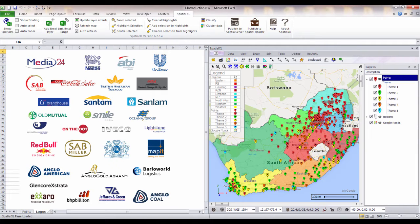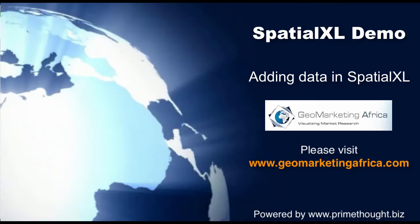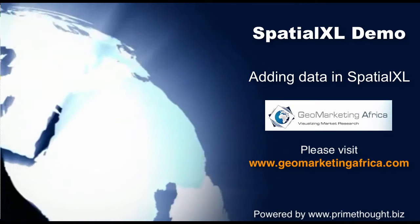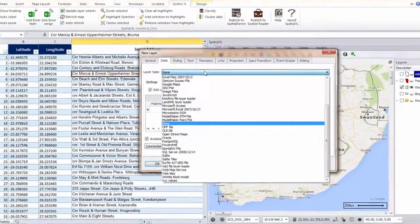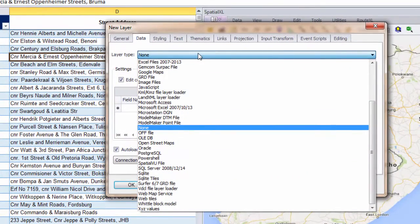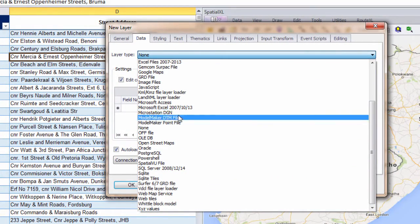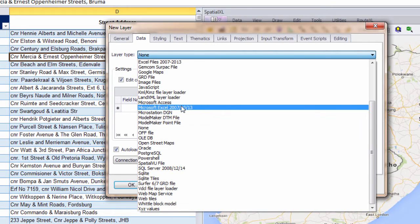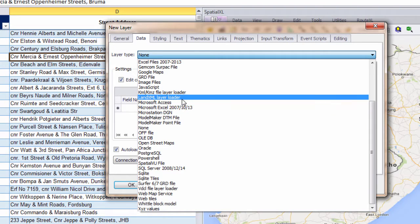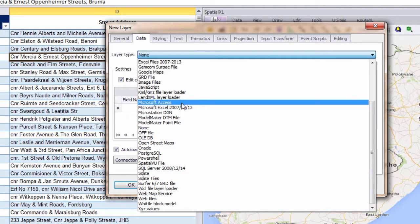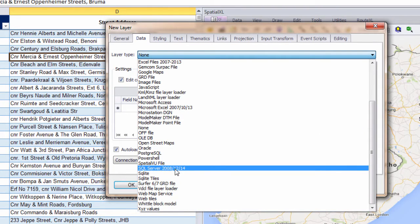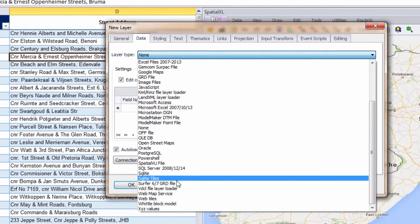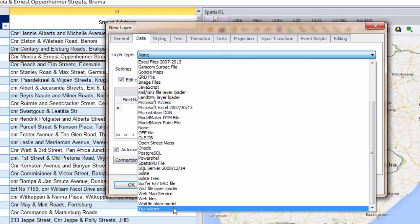We will now take a look at some of the main features of SpatialXL. SpatialXL works with a number of different layer data types. You can load data directly from spreadsheets within Excel or from sources outside of Excel such as map shape files or databases such as Microsoft Access, SQL Server or even 3D data models.